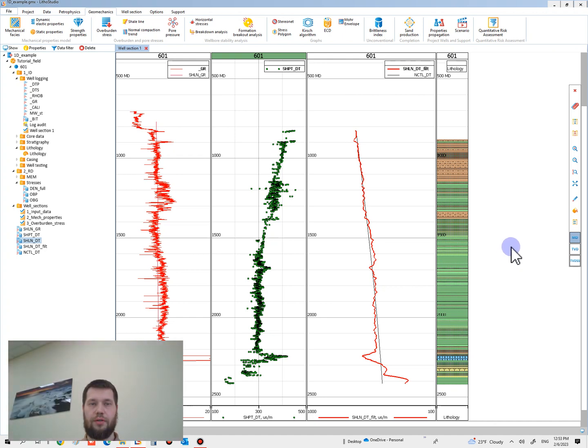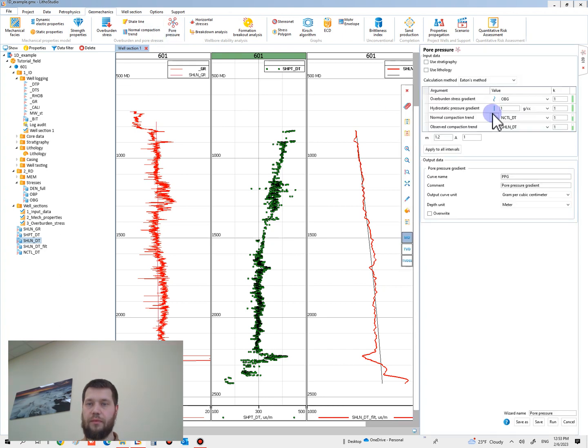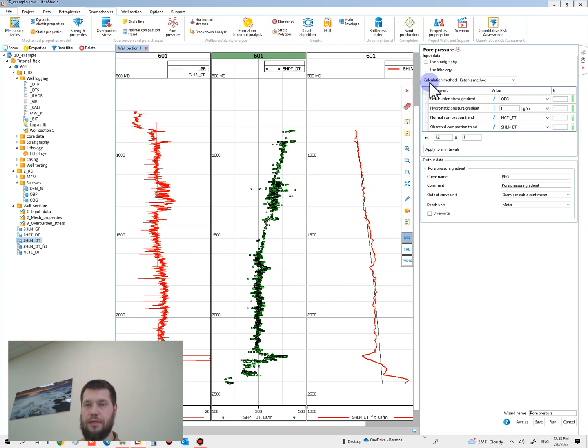Okay, to continue the calculation of pore pressure, please open the pore pressure master from geomechanics tab. And for this task, please select calculation method as Eaton's method.